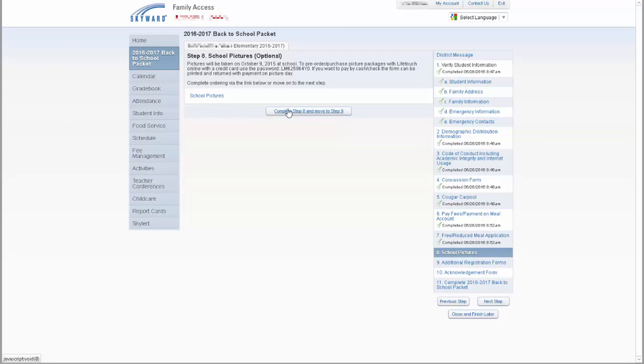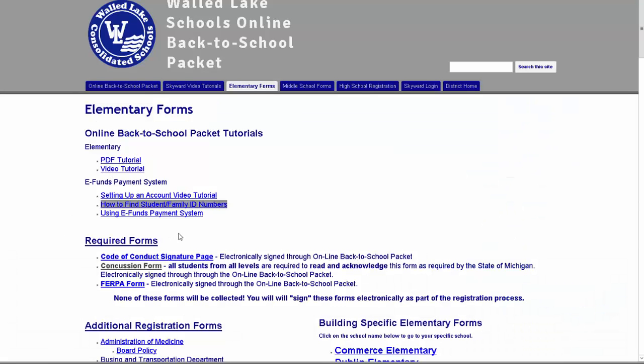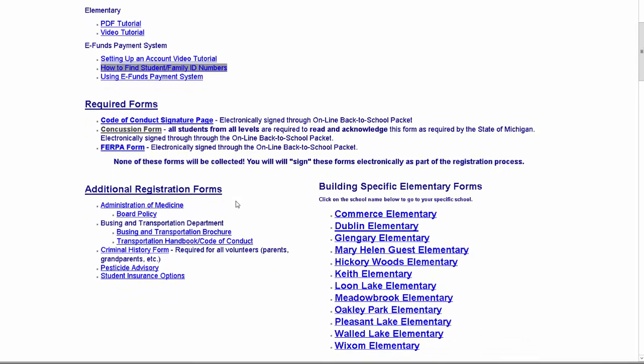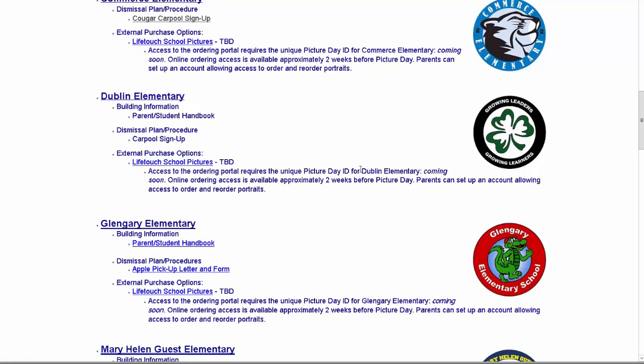Another step is labeled as additional registration forms. This is a required step. Clicking the link provided opens the registration website, listing all additional forms in a separate window. These forms include the administration of medication form and board policy, the busing and transportation handbook and brochure, the criminal history form, which is a form required for all volunteers that will be working one-on-one with students and must be printed and returned to school for each volunteer. Other forms include the pesticide advisory and the student insurance options. In addition, each school has additional forms that are specific for that school only. On the right side of the screen, click on the school's name to jump directly to that school. When finished, return to the registration window.